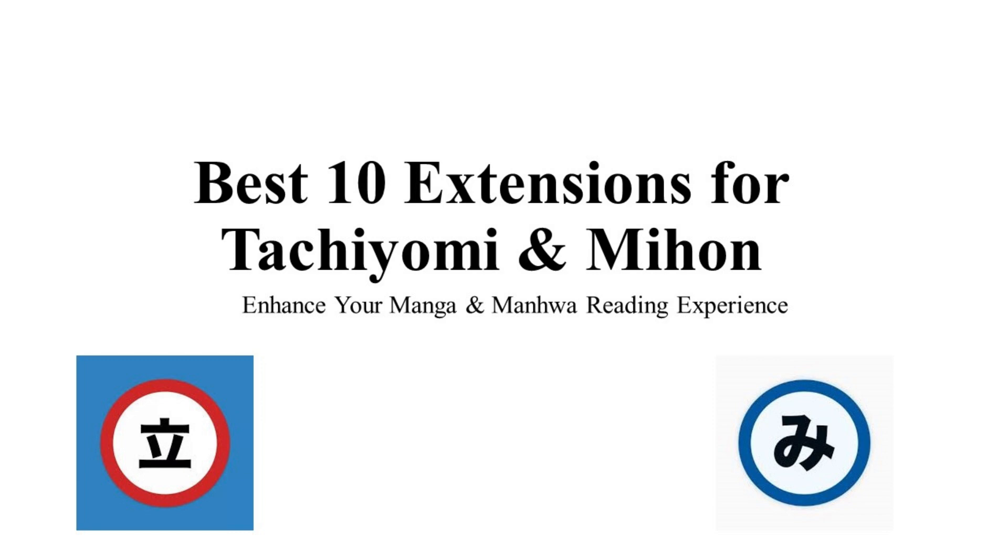These extensions will help you access a vast array of manga, manhwa and manhua, ensuring you never run out of content to enjoy. So, let's get started. First is Comick.